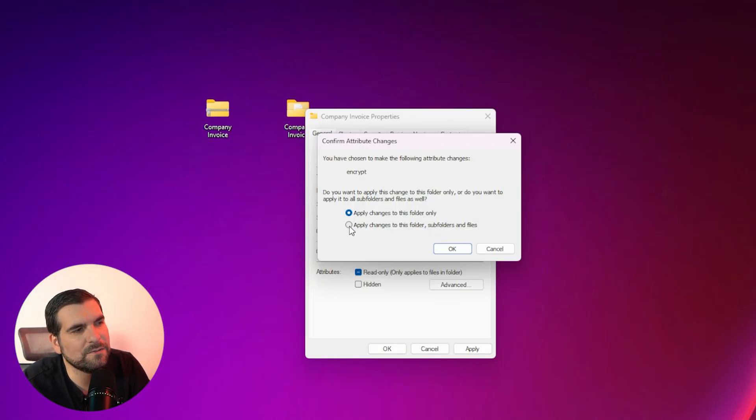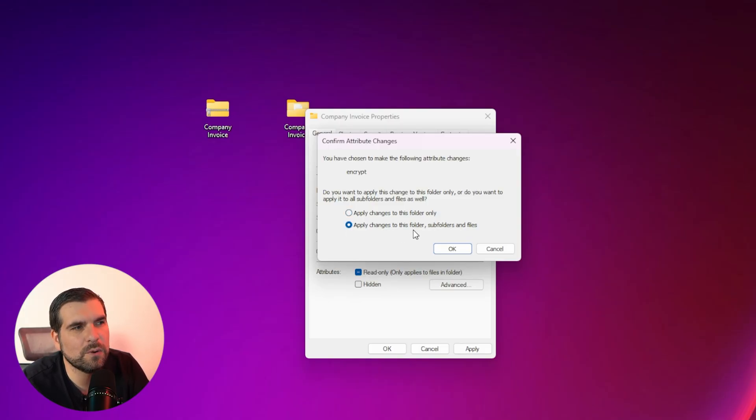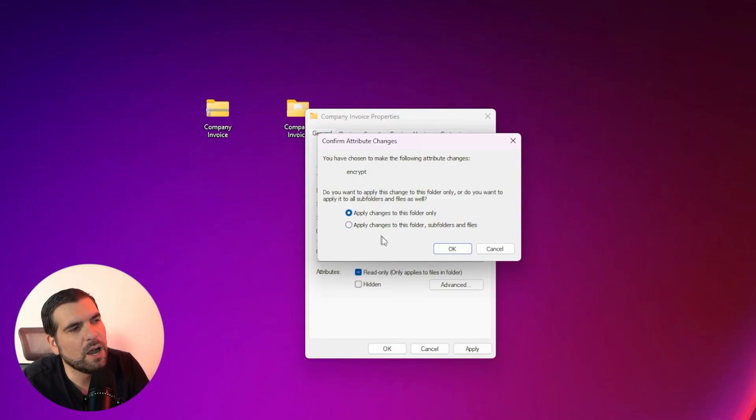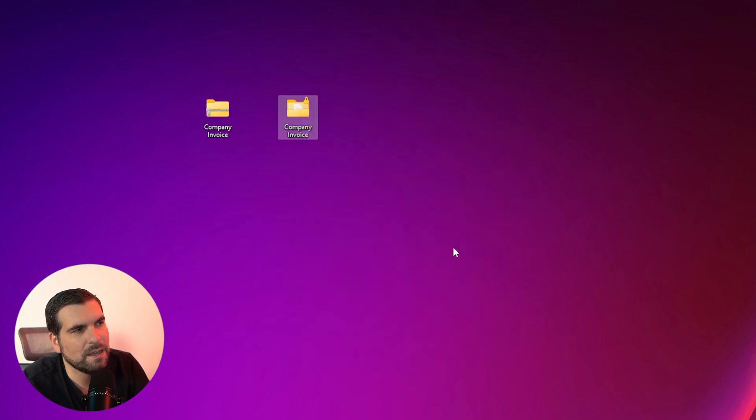And for the most part, that's kind of what most people are going to want to do. However, on some occasions, you might want all sub folders and files to be encrypted in the same way, in which case you could just leave it on that default option. I'm going to select just the folder for the purpose of today's tutorial. We're going to click okay.